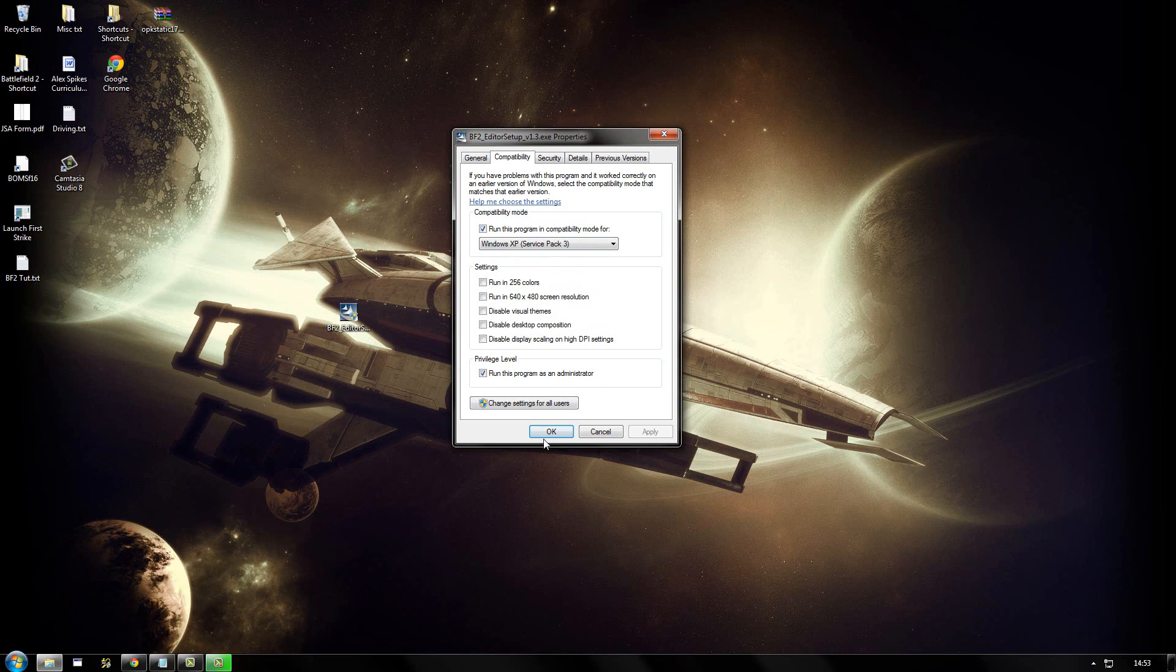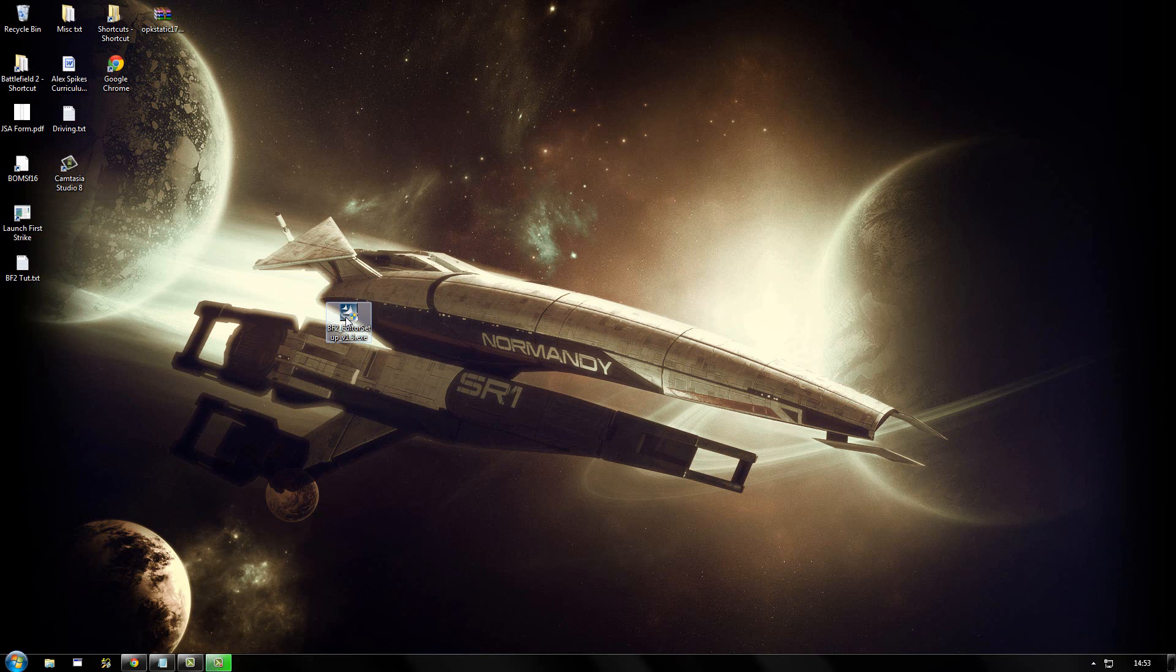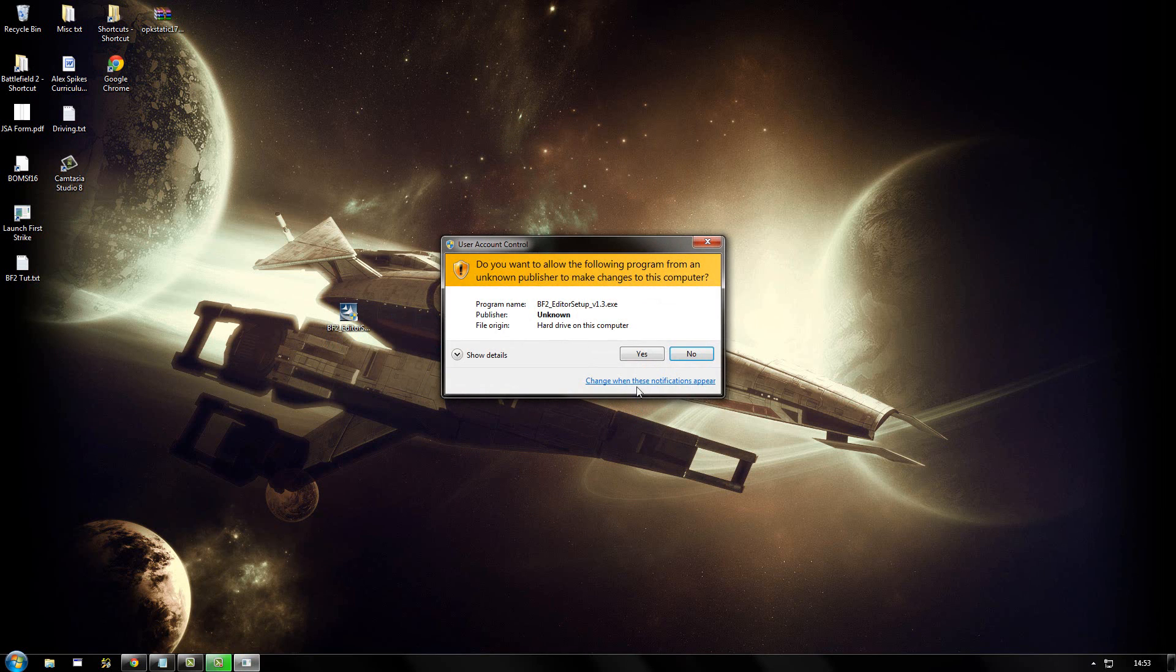If you don't do this, then when you run the installer, it will error and say that it can only be run on Windows XP. So once you have done that, you run the installer.